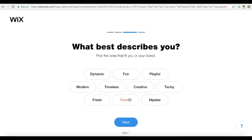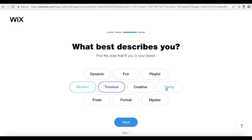Now select all of the adjectives that best suit you or your brand. So Yes to Tech is modern, timeless and techy. Click on Next once you have chosen all applicable adjectives.